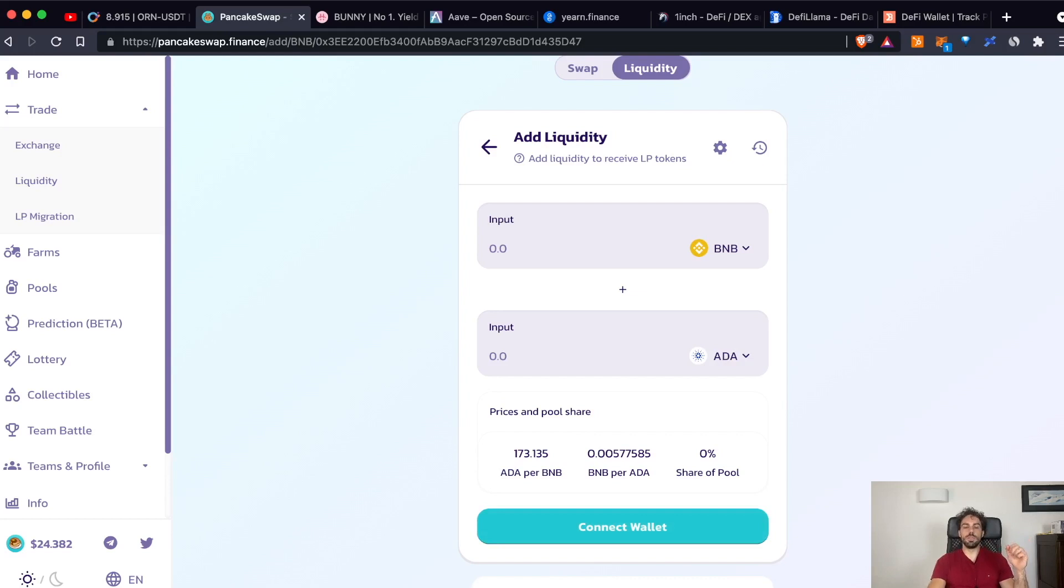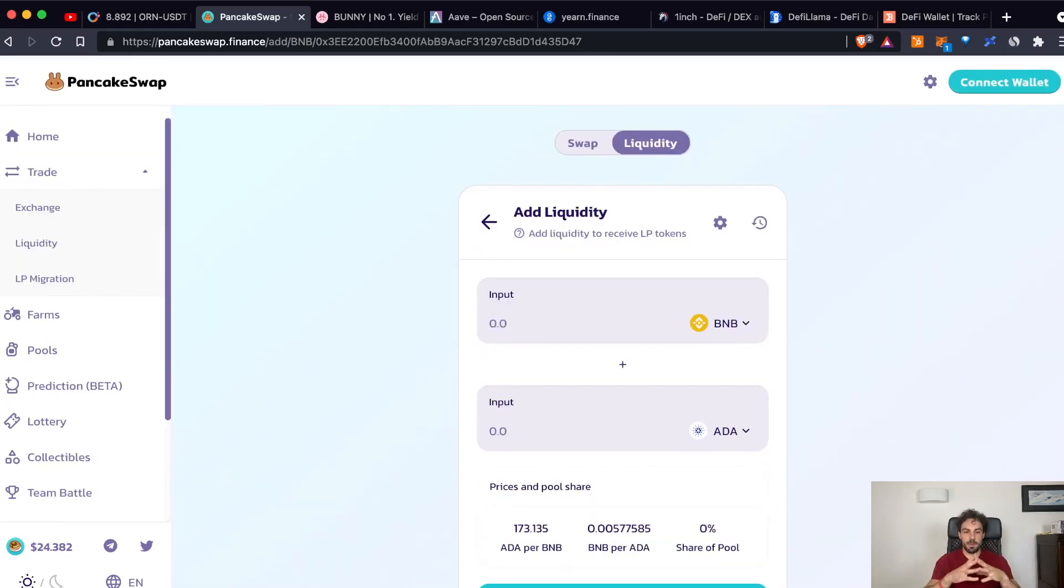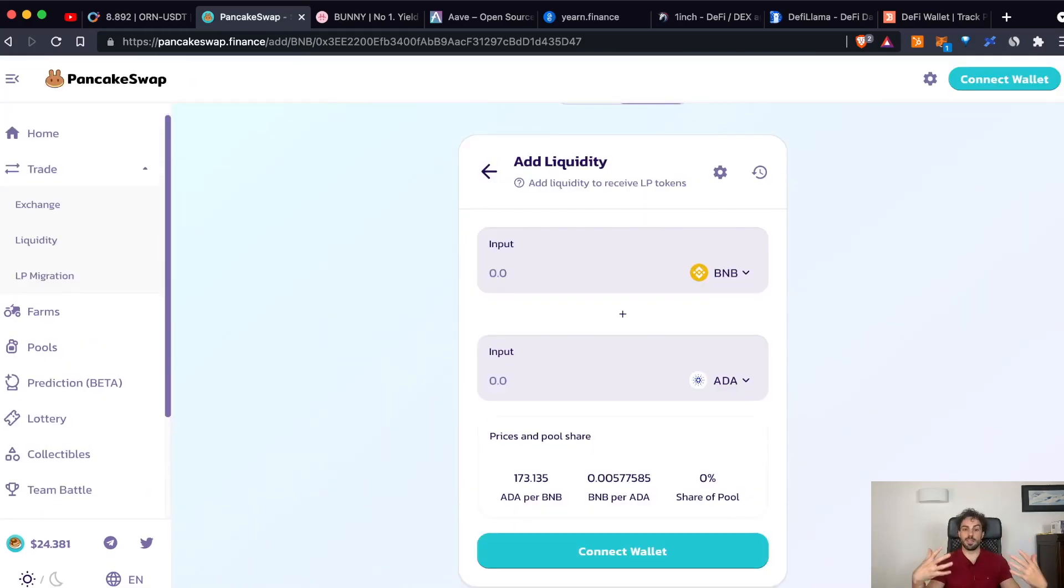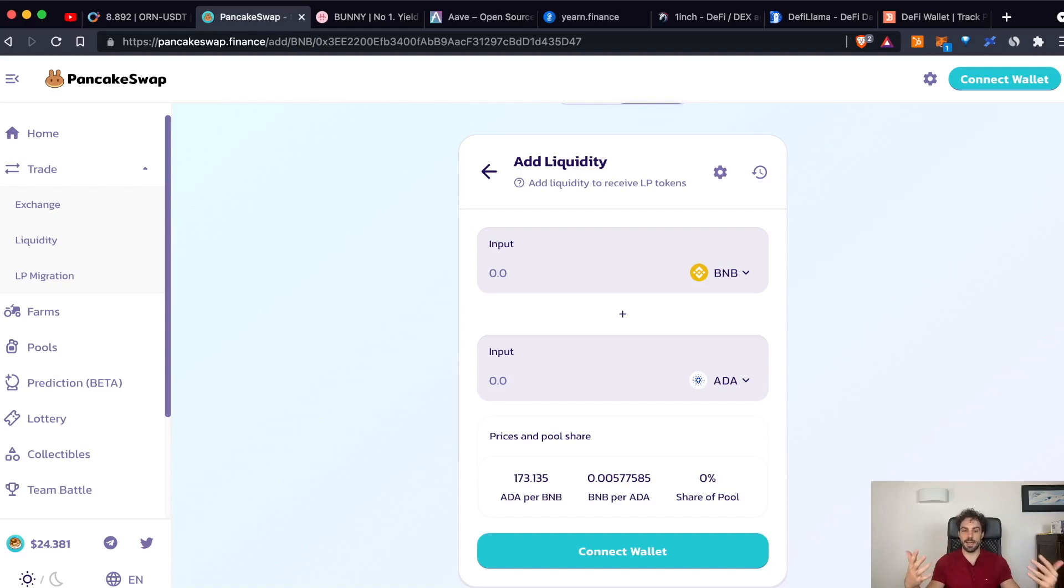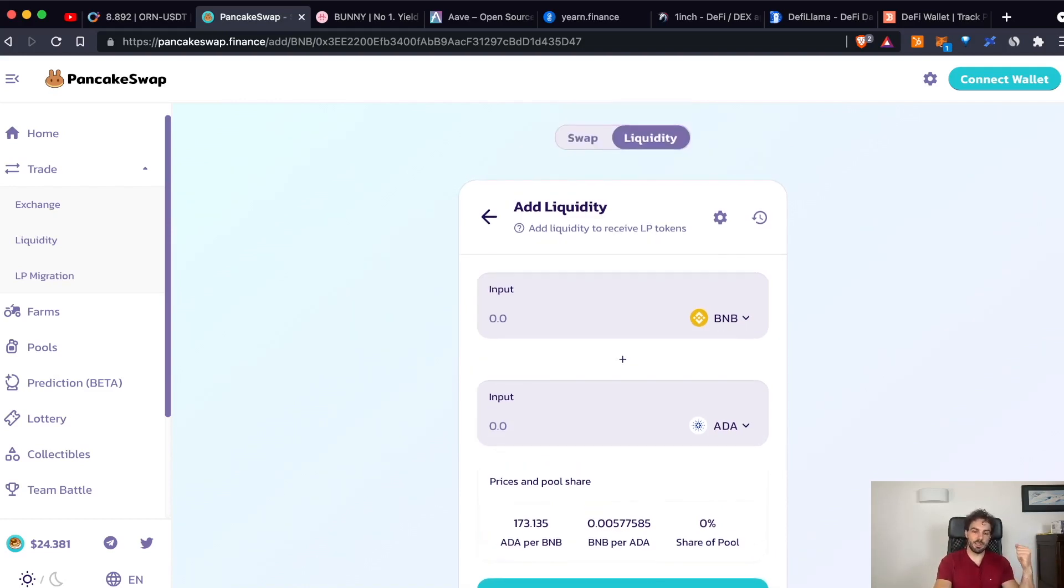To incentivize people to add liquidity, because a platform without liquidity is completely useless. Because if there is no liquidity, there is no possibility to swap any kind of token. So to incentivize people to add liquidity, there are different kinds of mechanisms.